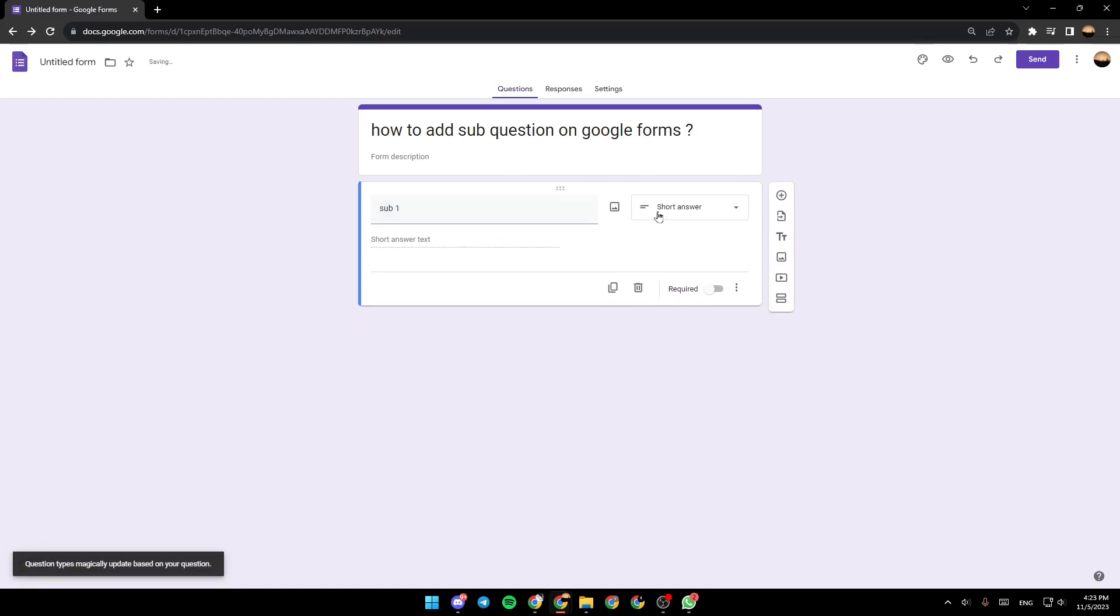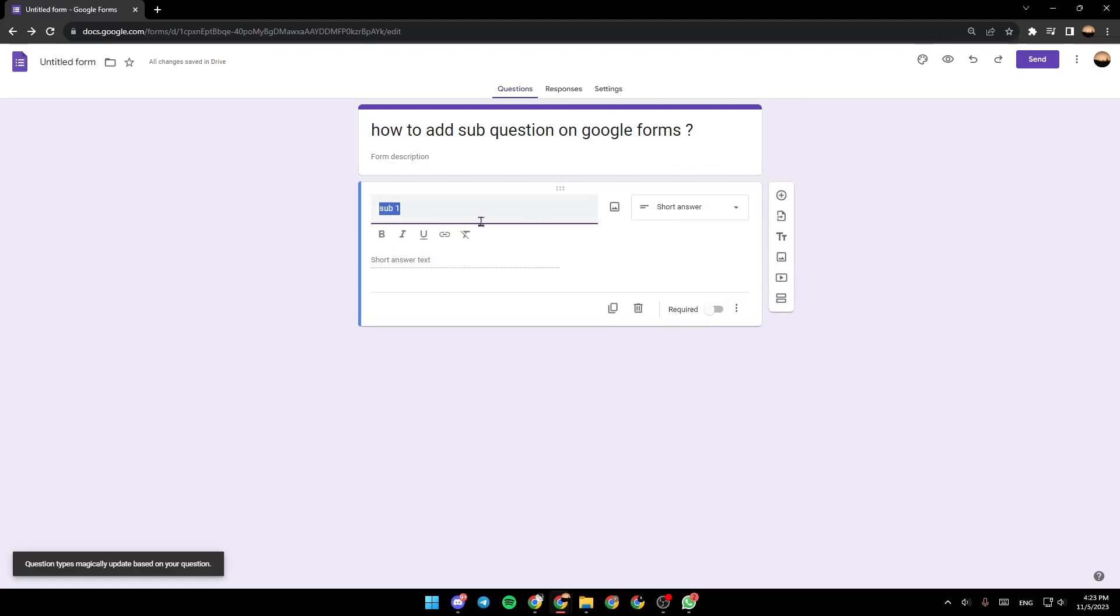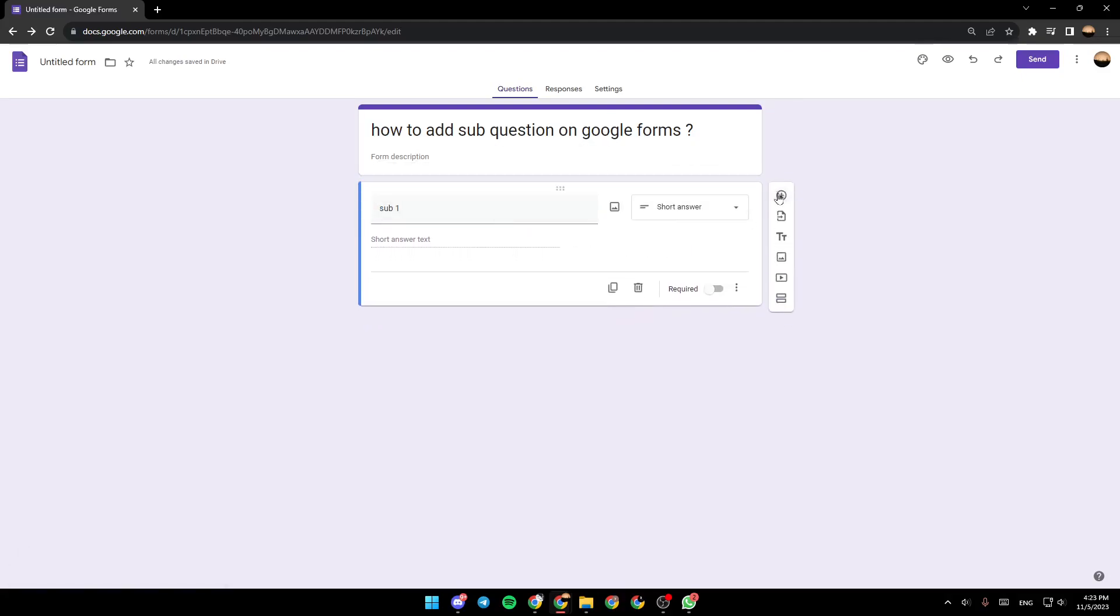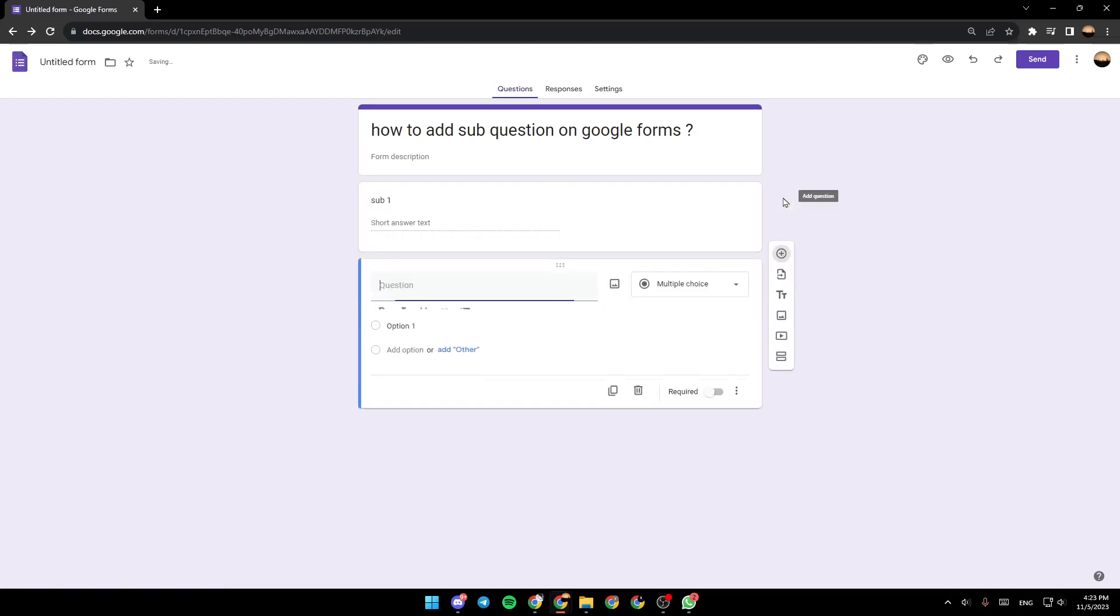Basically, in order to add another sub-question, just click on this question and then click on this little plus right here. Add question. And as you can see, now it's added.